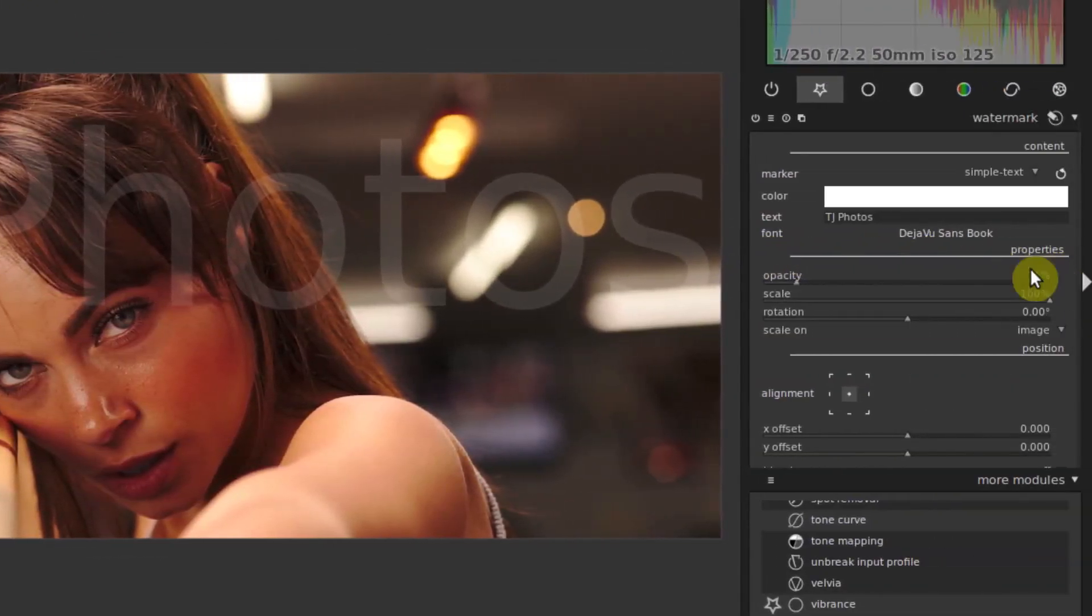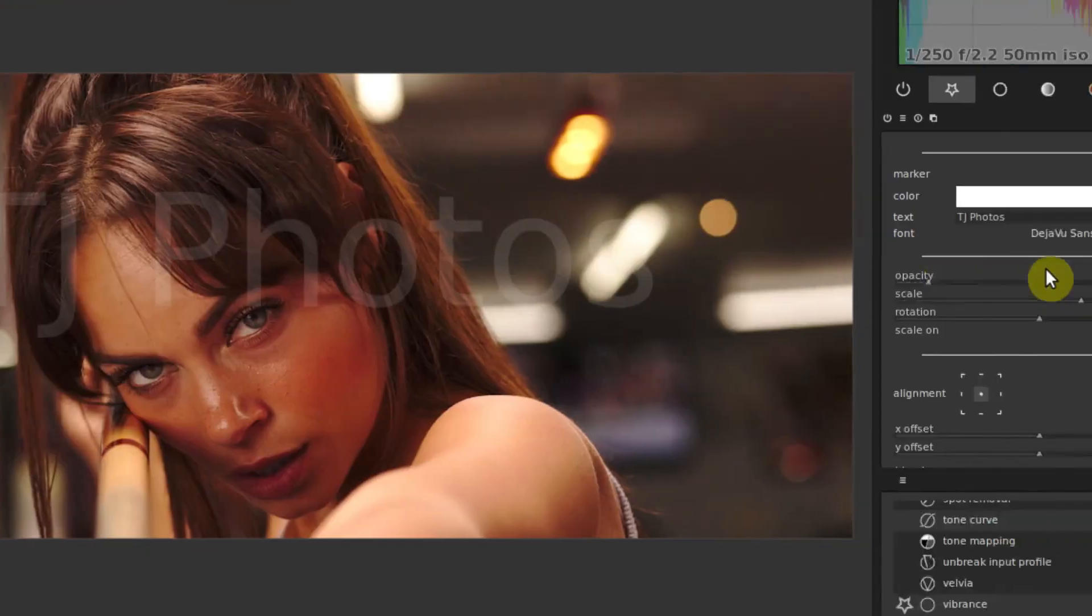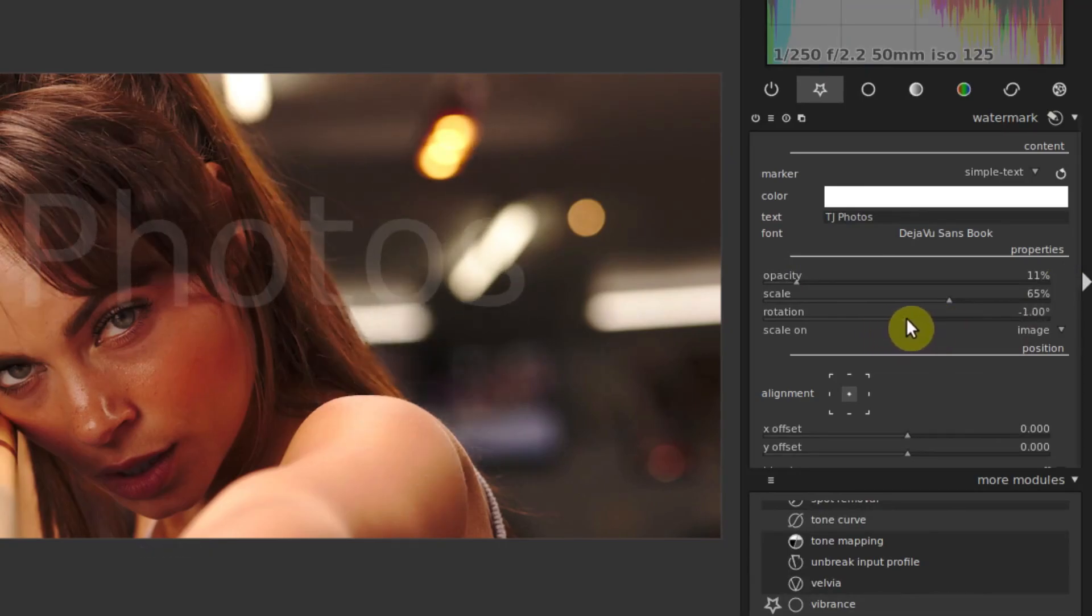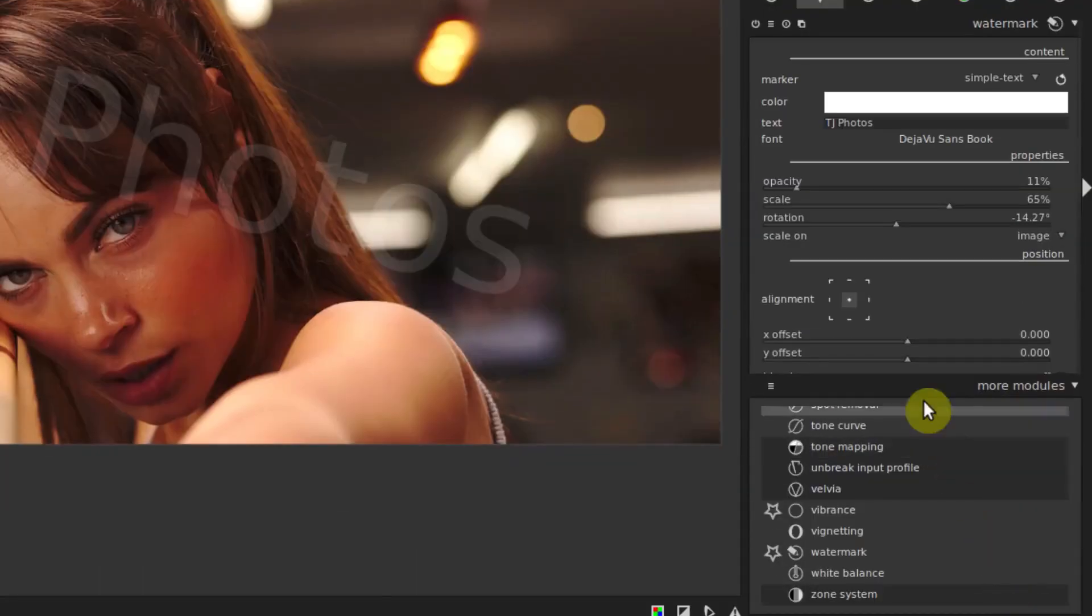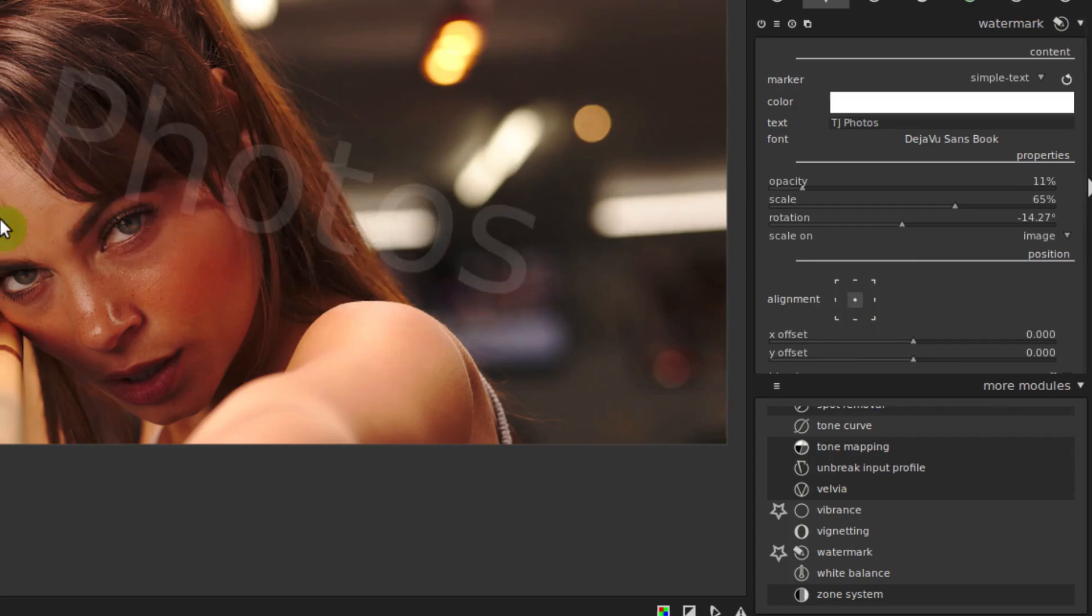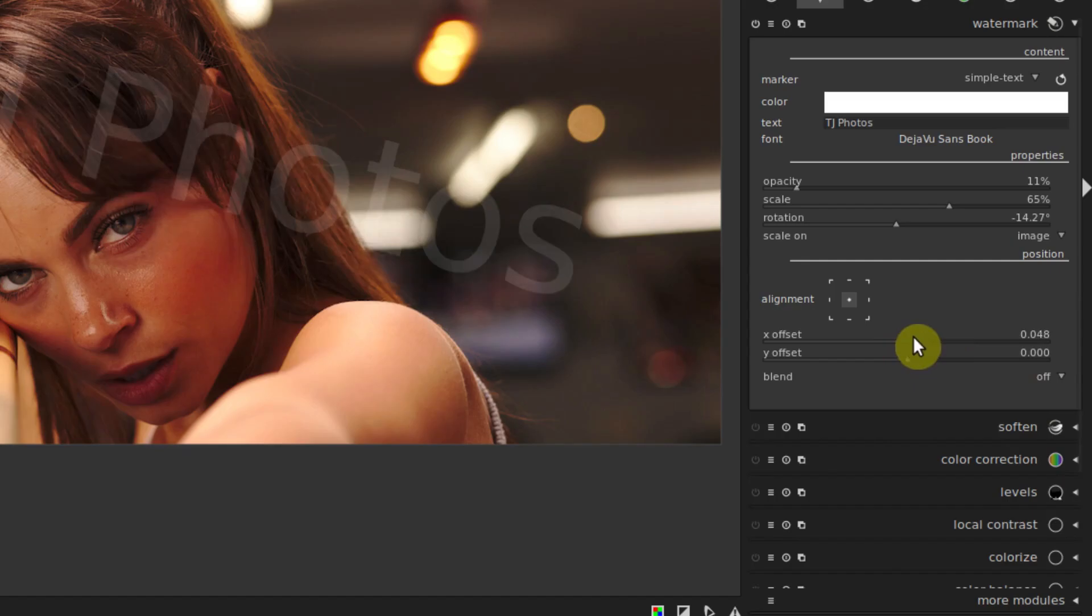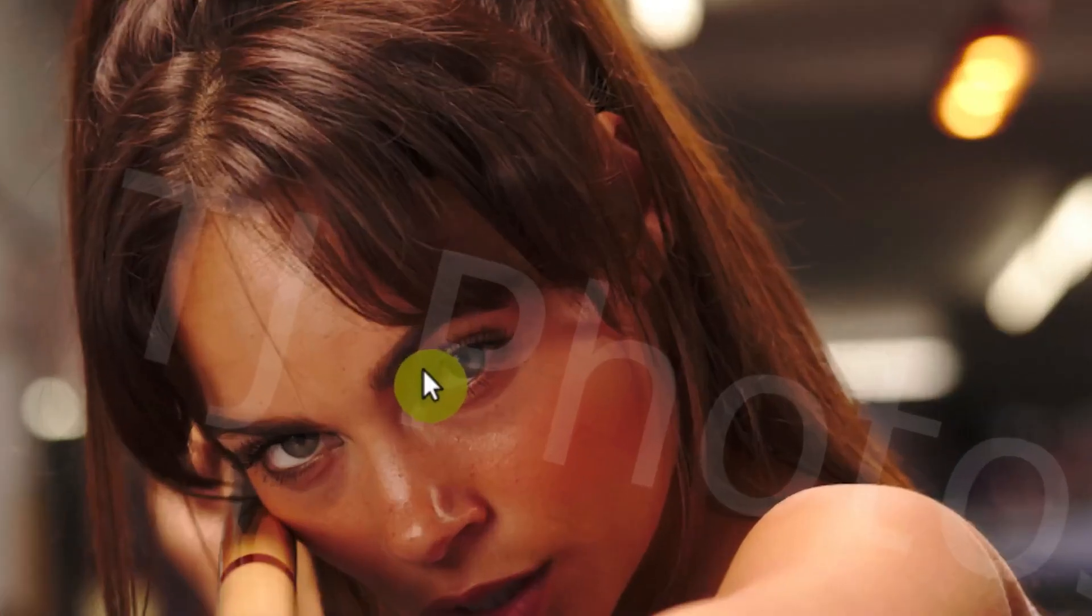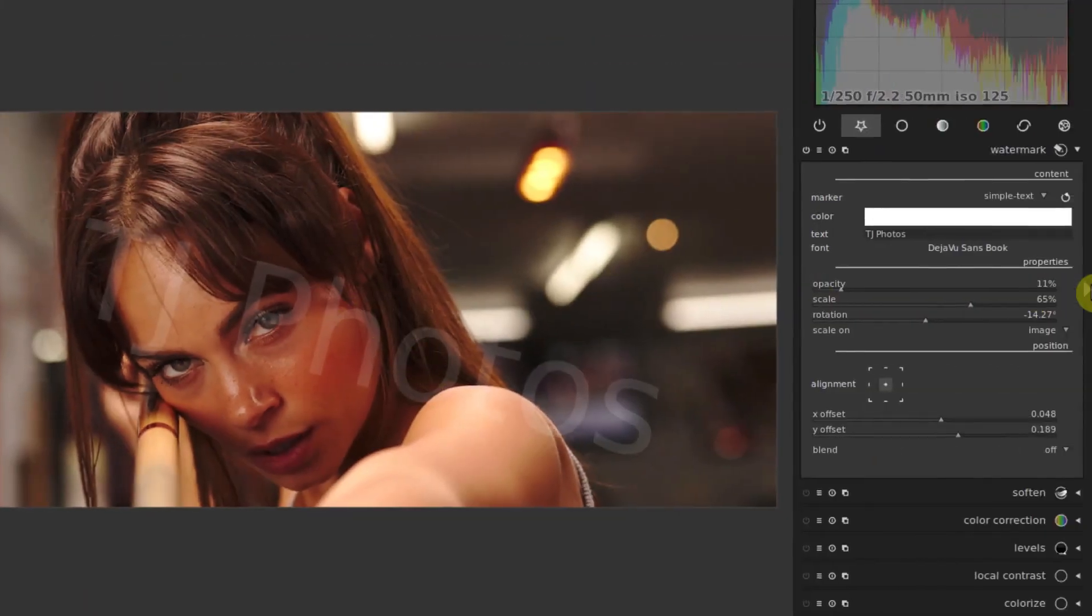We can also change the scale, which is the size of this. We can scale it down, we can change the rotation. Maybe we'll rotate it and put it like this. And then we can also change the position of it. Right now it's aligned to the center, we could align it to the right, to the bottom right corner, to the bottom. Let's keep it center aligned right now. And then we can subtly do this x and y offset to adjust where it's at within the picture. So there we go, we have a nice soft watermark now across with some simple text.